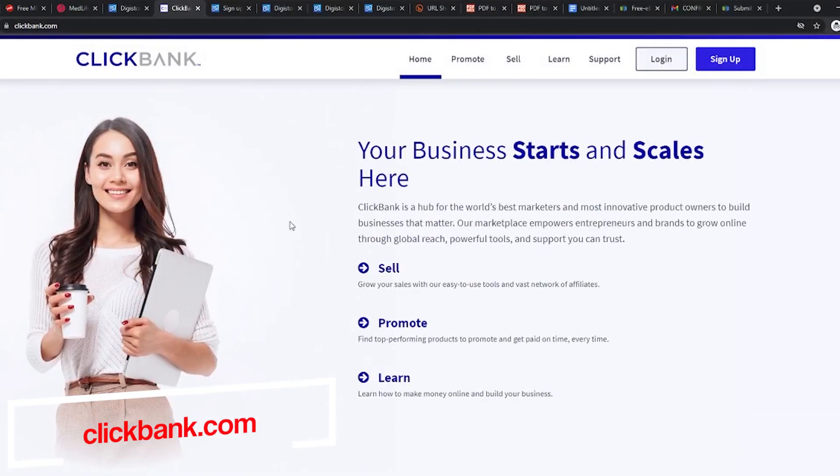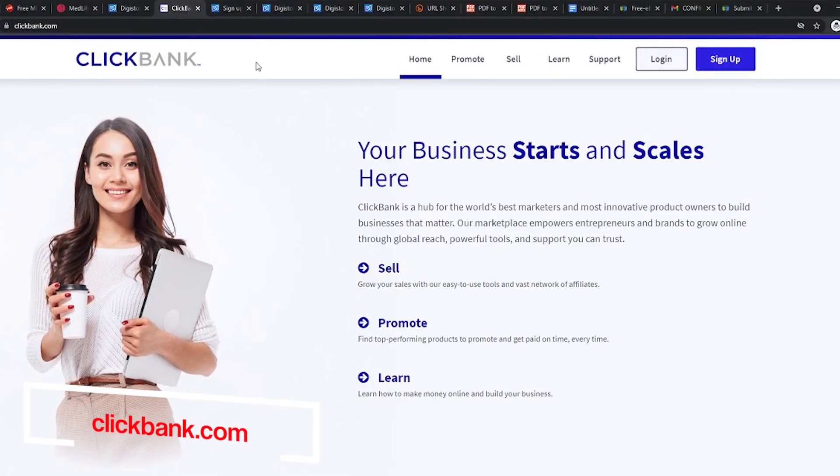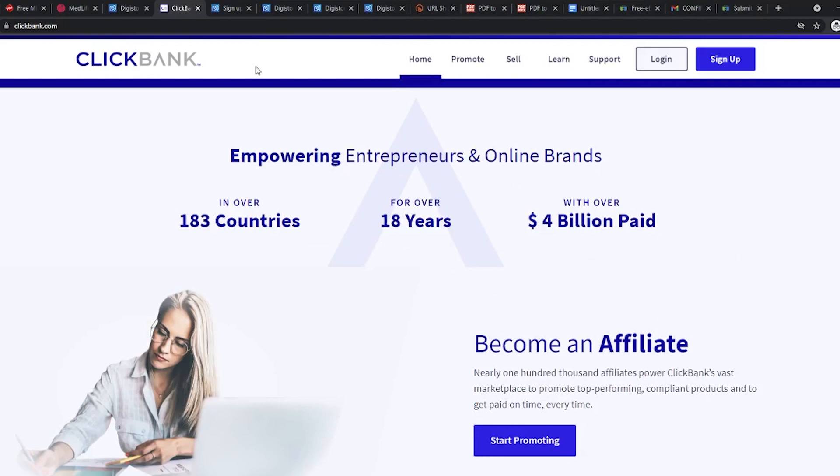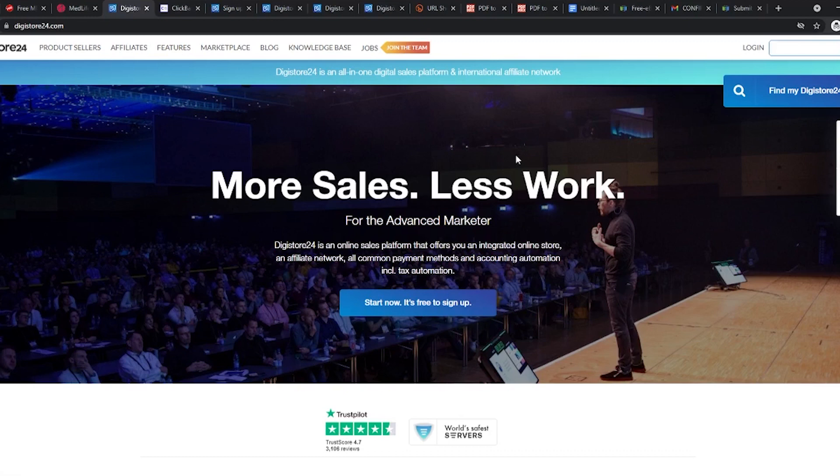Both of these are affiliate marketplaces that allow you to find digital products and promote them as an affiliate. You get paid every time someone you have referred to buys something. The major difference is that Clickbank is available in just some areas of the world while digistore24 is more likely to be available in your country. This is why we are going to use digistore24 instead of Clickbank.